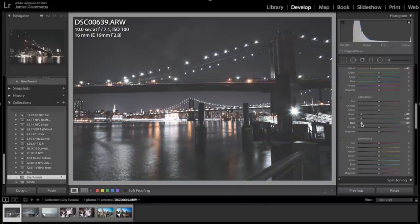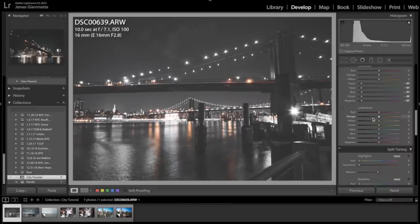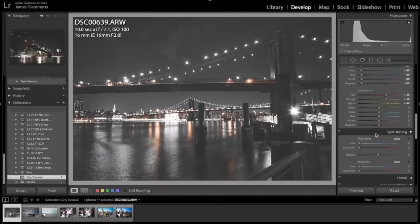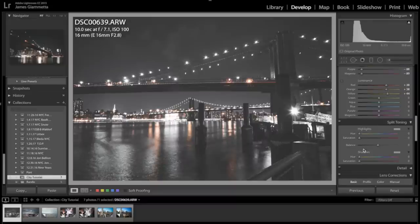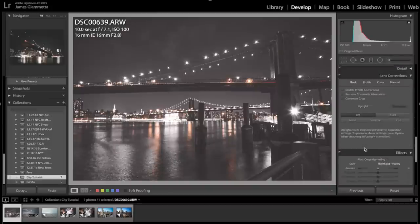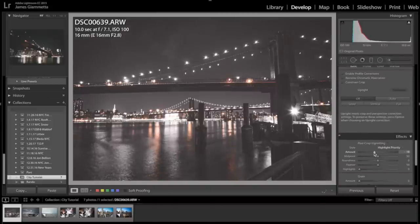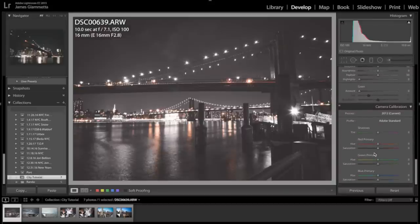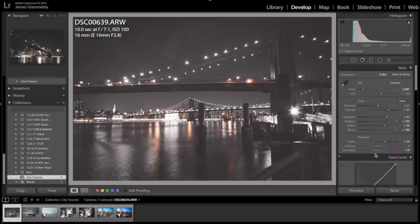After that, go down to your saturations and lower your greens, blues, aquas, purples, and magentas all the way down to about minus 90 - they're practically gone but they're still there. Next, in the luminance section, make these colors a little brighter. Then go to the highlights and shadows in the split toning section and add a little red in the shadows, just a tiny bit, to give it that nice red feel. Add a little vignetting for a dramatic tone.